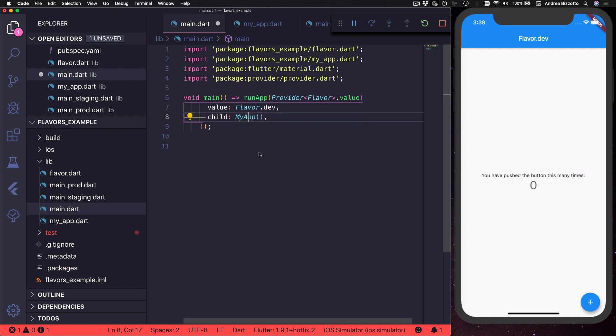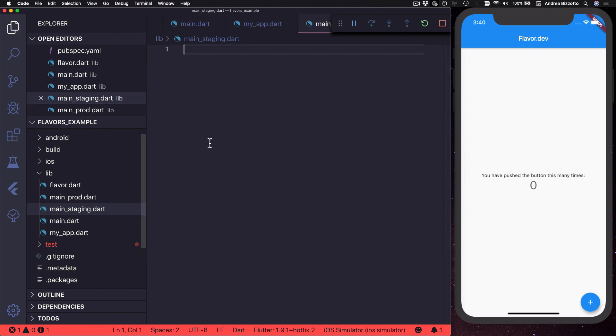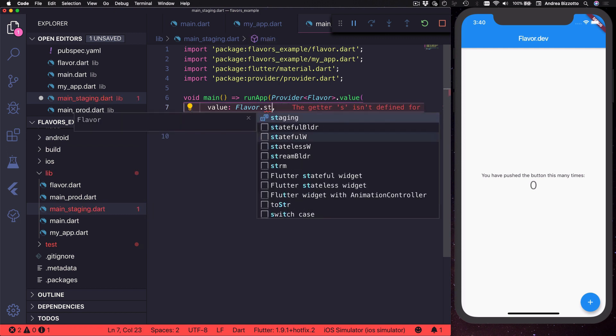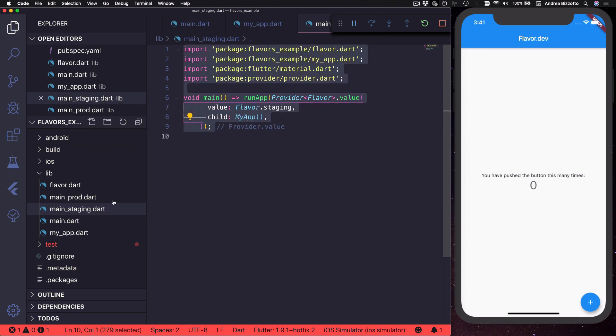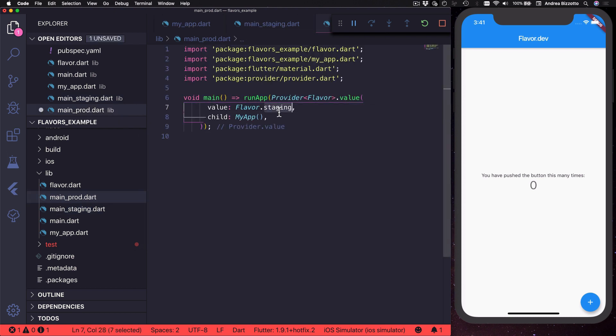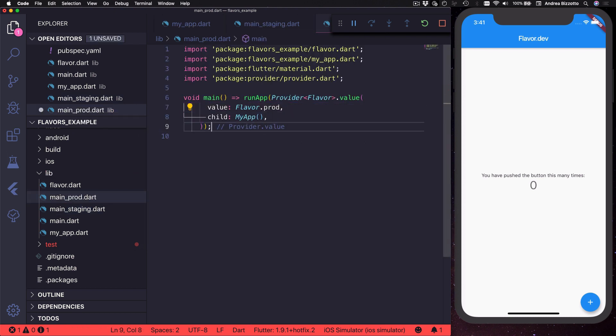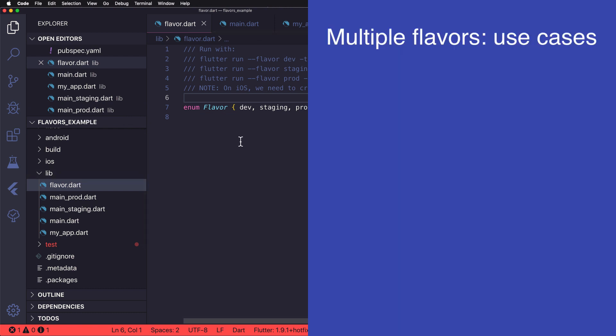And after I save this I can get back to main.dart and to fix this compilation error I need to import my_app.dart from the file that I've just created. And now that I have this I can just copy all this code and then I can paste it into staging.dart and update the flavor like this. And I can do the same thing over here and update this to prod like this.